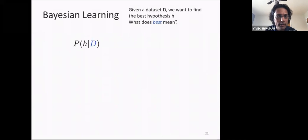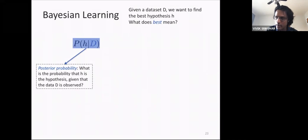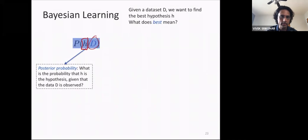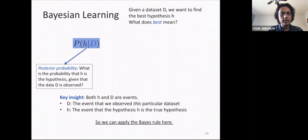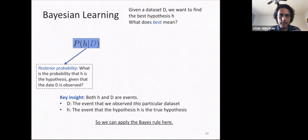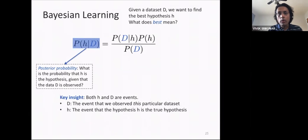We would like to find a classifier H that is the most probable — in other words, we want to look at the conditional probability of a hypothesis given the data set. This is the posterior probability: the probability that, given that we observe data set D, H is the true hypothesis. The key insight in Bayesian learning is that everything here is a random variable — D is the event that this particular data set was observed, and H is the event that this particular hypothesis is correct.